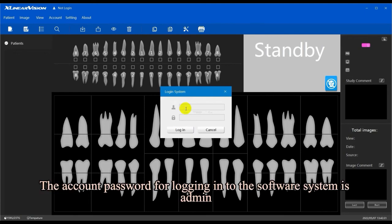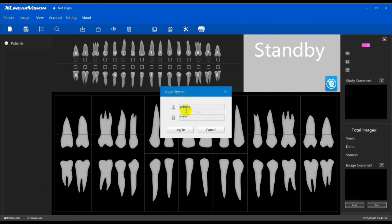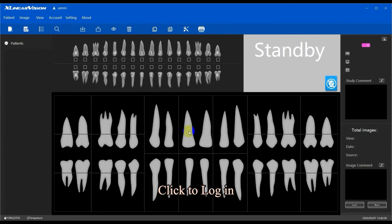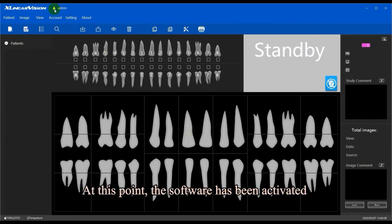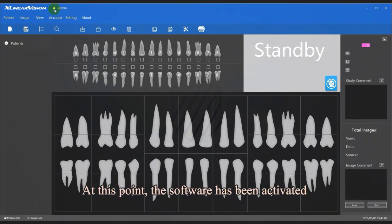The account password for logging into the software system is 'admin.' Click to log in. At this point, the software has been successfully activated.